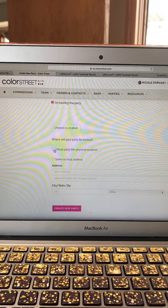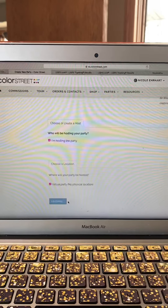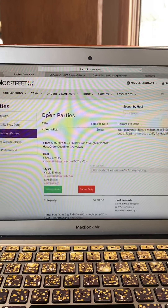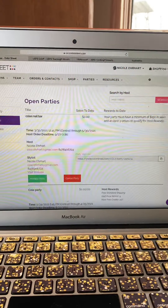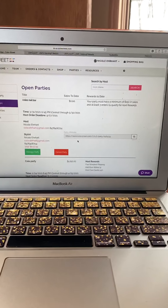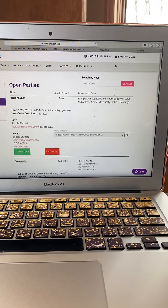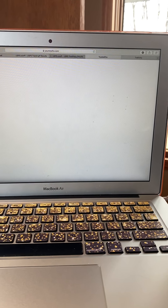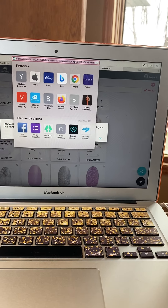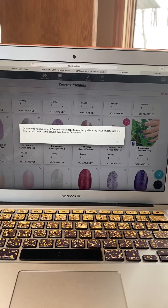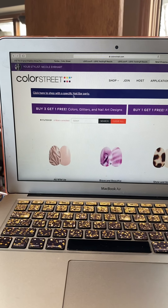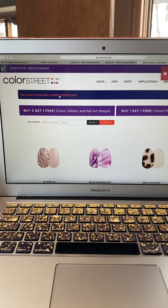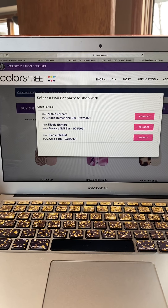This is a virtual party — just click Create New Party and that's all you do. Now it shows up under Open Parties at zero since I just created it. Here's the party website link — I'm going to copy it and paste it into the browser.